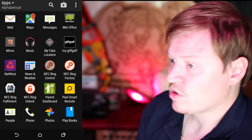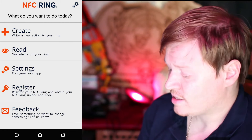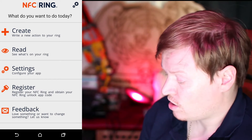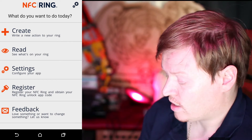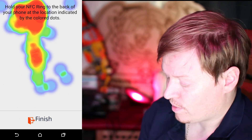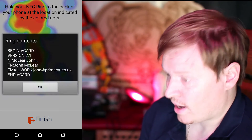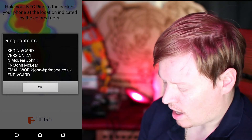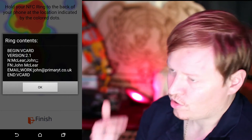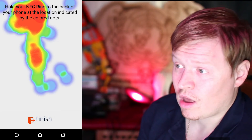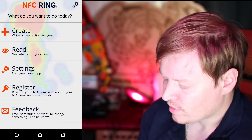NFC Ring Control also has the ability to read what's on a ring. As you can imagine, it's going to come up and show my contact details, and then go through and register so that I can get an unlock code.